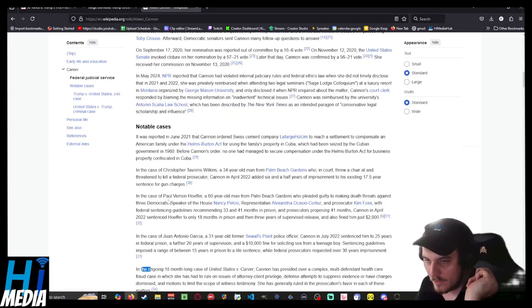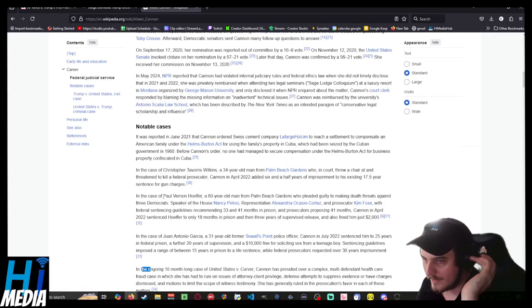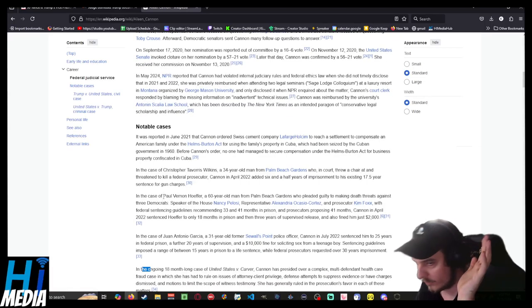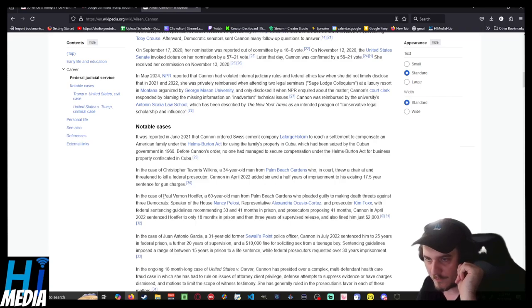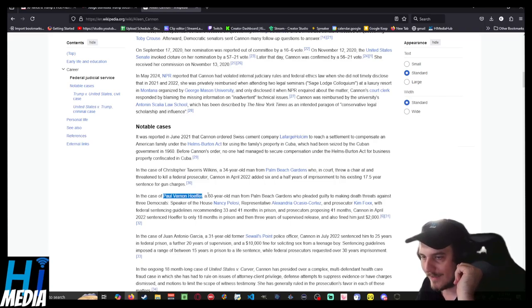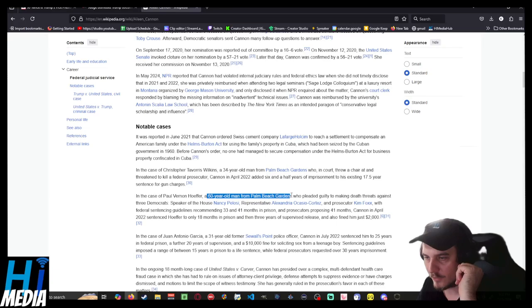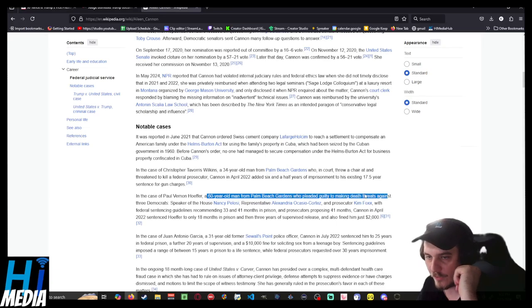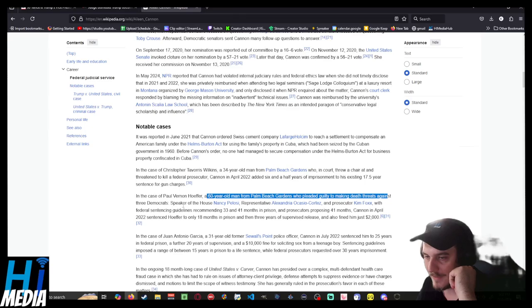The second notable one of concern is one of Paul Vernon Hofer, a 60-year-old man from Palm Beach Gardens who pled guilty to making death threats against three prominent Democrats: Nancy Pelosi, AOC, and prosecutor Kim Foxx.